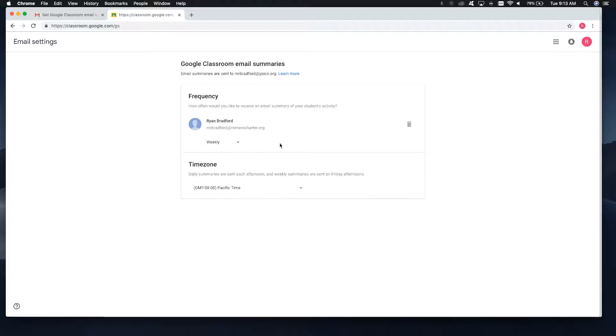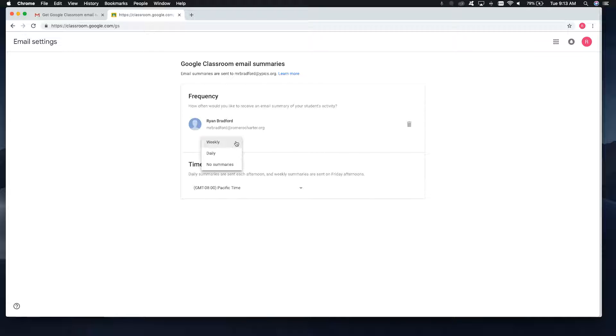And then the parent will be able to choose their frequency. Do they want daily, weekly, or no summaries? I suggest weekly just because it's easier at the end of the week to know what's going on. But if you have a parent who's super into it, you can have them choose daily. Choose their time zone and then they are good to go.